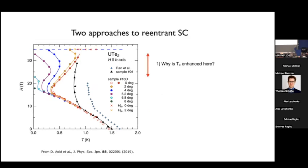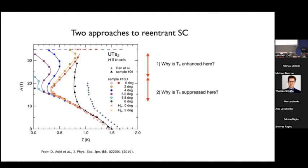When we try to understand the interesting phenomenon of re-entrant superconductivity, you can ask: why is Tc actually enhanced as you increase the magnetic field? Another equally valid question is: why is Tc suppressed in this area? The first is a somewhat optimistic approach; the second is more pessimistic.